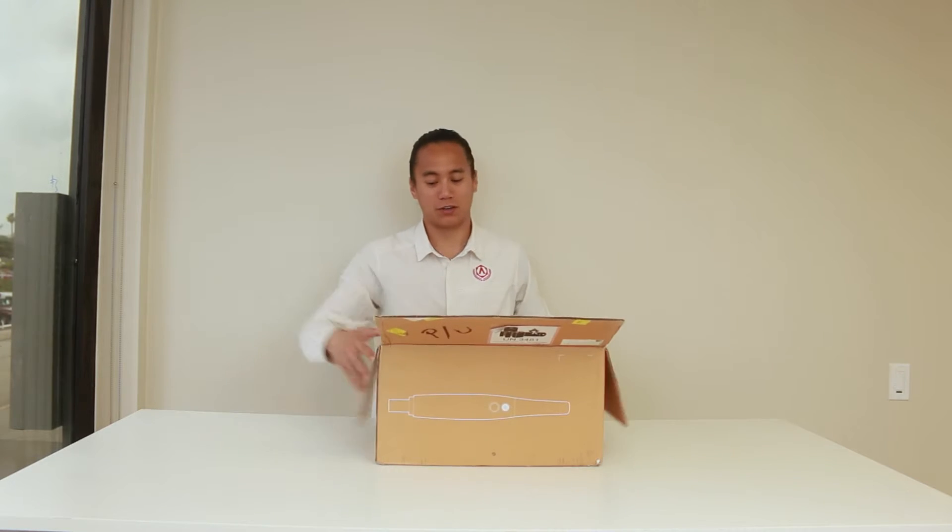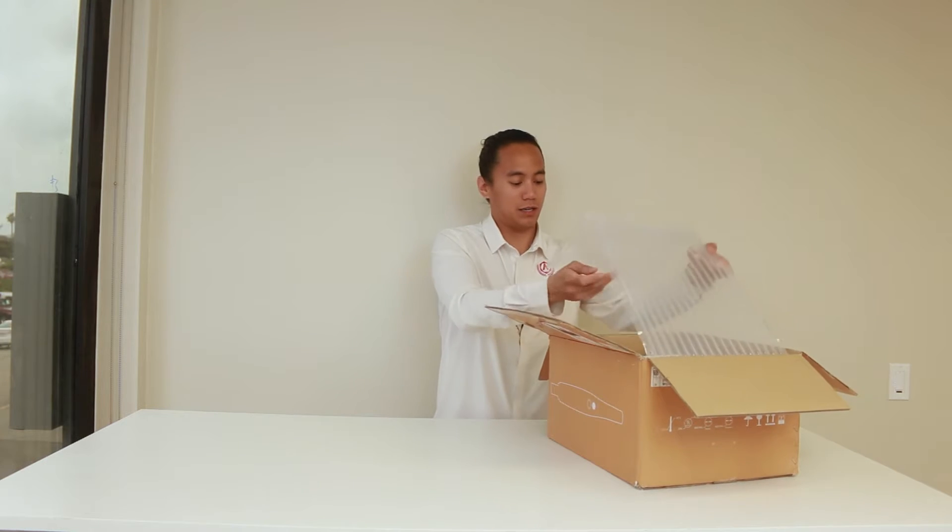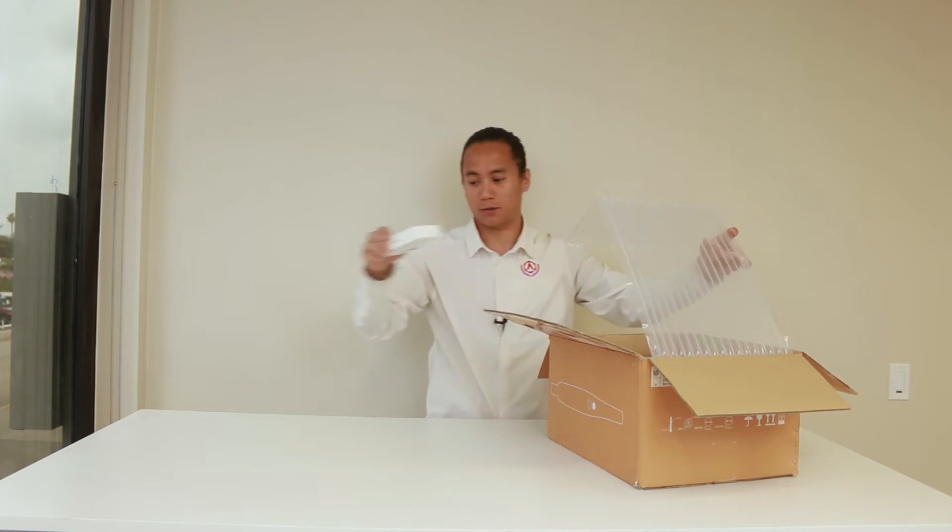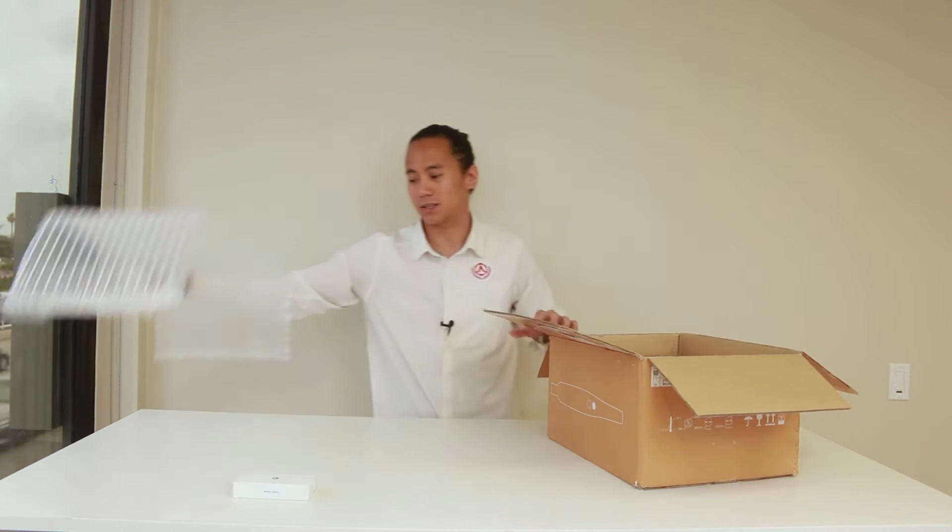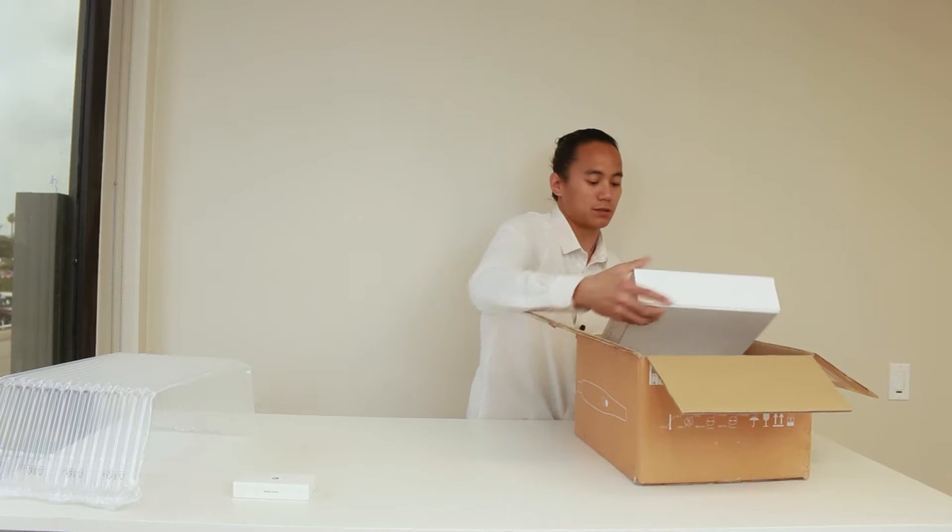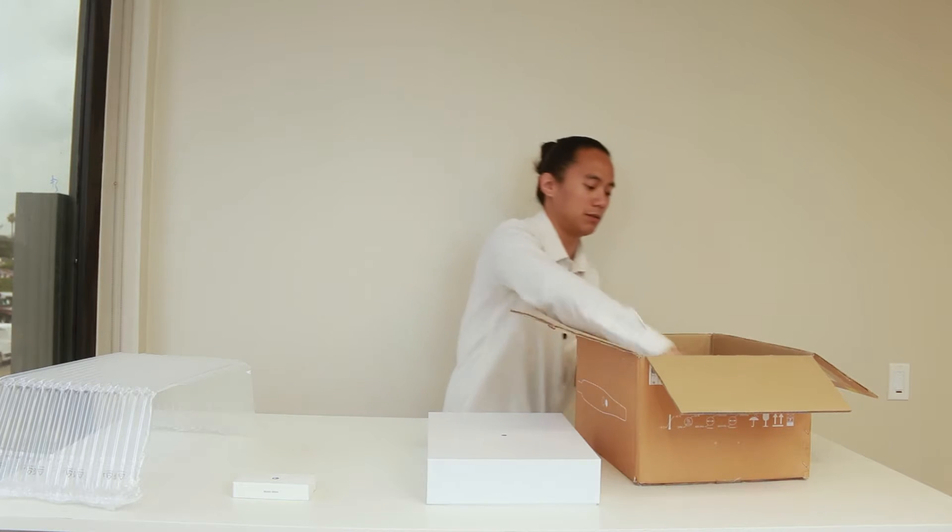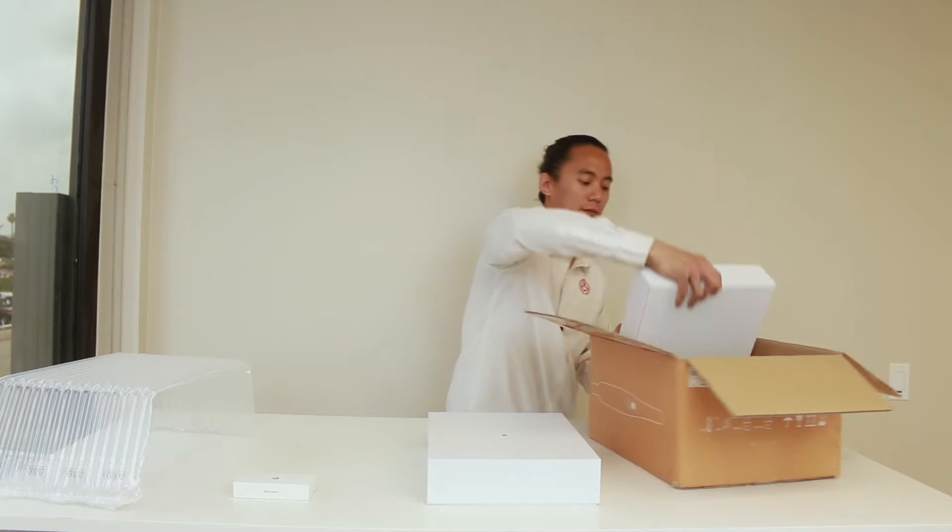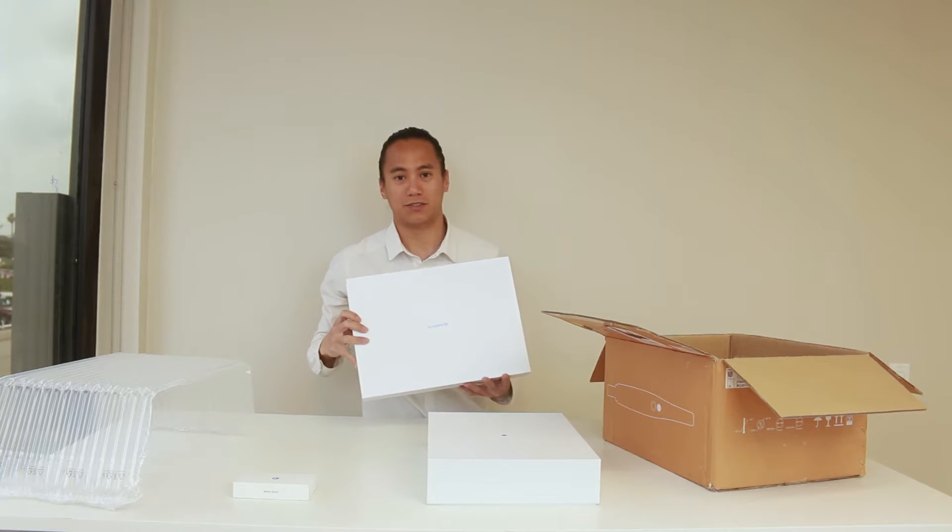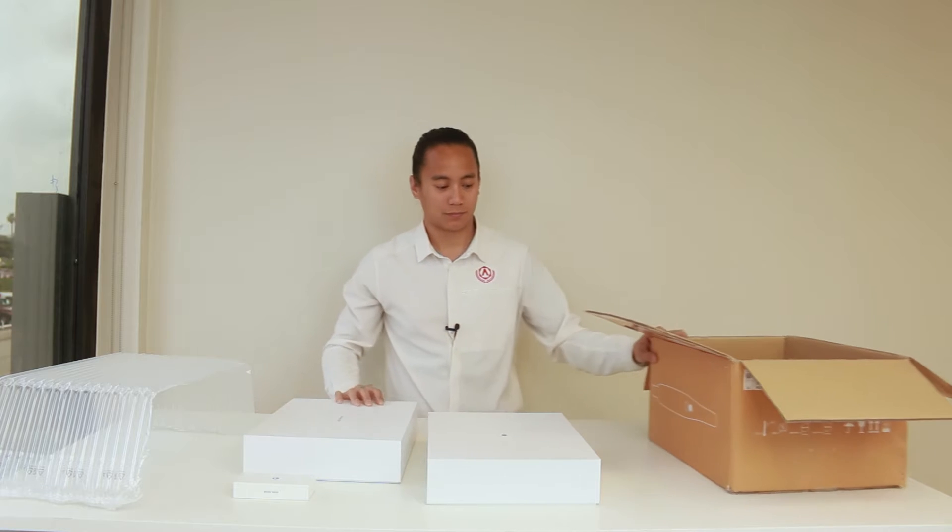When you open the box you're going to notice the first thing is the monitor mount. Put this to the side. The first box is the intraoral scanner and then we have your accessories kit. Let's go ahead and go through all the components.